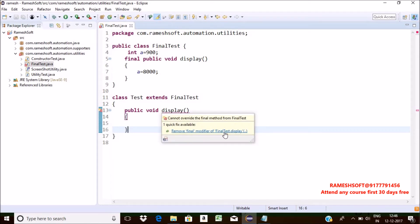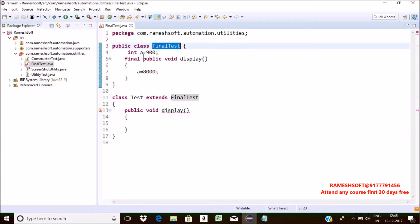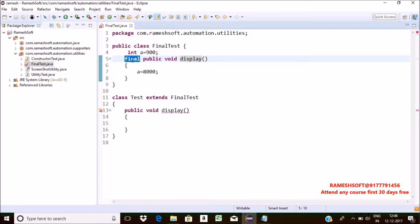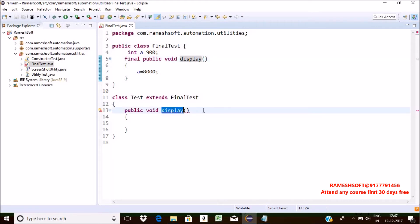The error says 'remove final modifier' for FinalTest — because FinalTest is a class and inside this class the display method is final. Let me remove the final keyword from the method. Now there's no problem at all. That is, whenever we declare a method as final, we cannot perform overriding in the child class. If we try to do overriding, we will get a compile-time error.